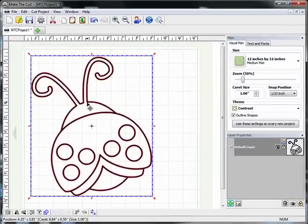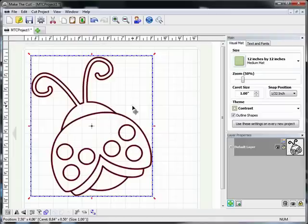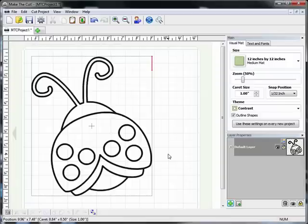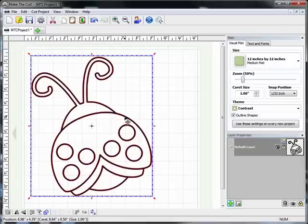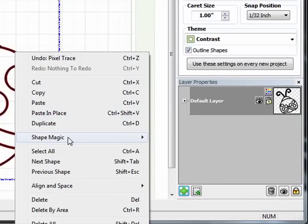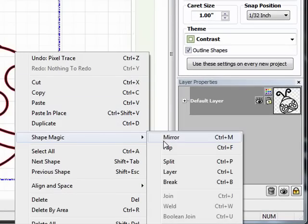Now as you can see, because it was tracing what it saw, I've got just a black outline of the ladybug. But what I want are shapes that I can actually cut out on my cutter. So the first thing I need to do is break this apart. I'm going to select it and then right click, come down to Shape Magic and Break.